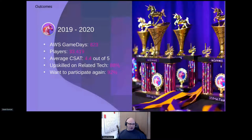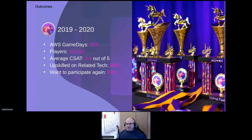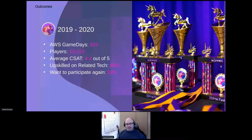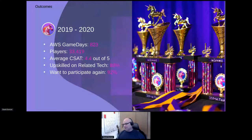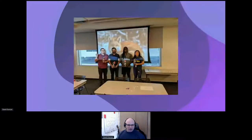Everyone who is part of this experience comes out of it feeling better than they did before, and they're upskilled on related technology. When people are having a great experience getting a little trophy with a unicorn on top — which are probably just horse trophies where they taped a toothpick to the front of the horse — look at the statistic: 92% of the people who do this want to do it again. And I think that speaks for itself.